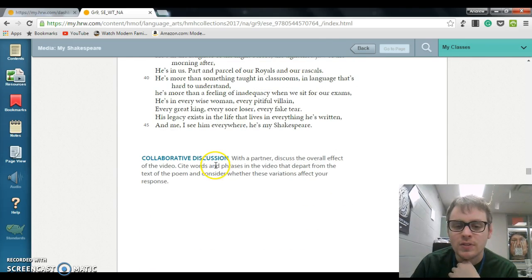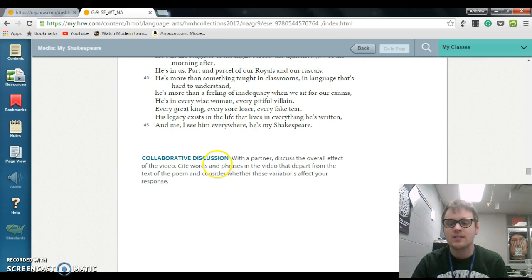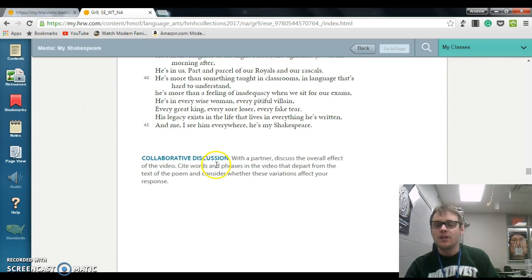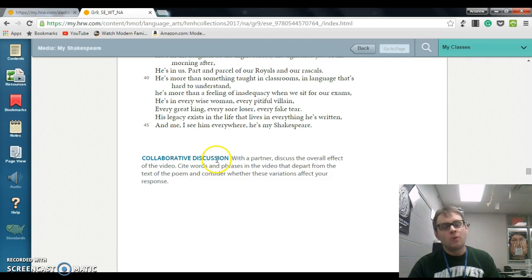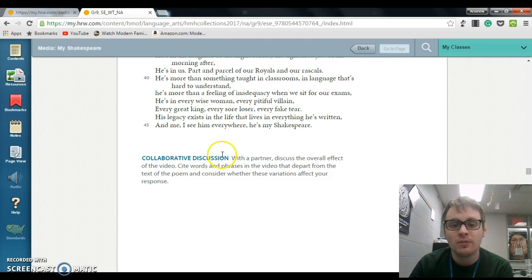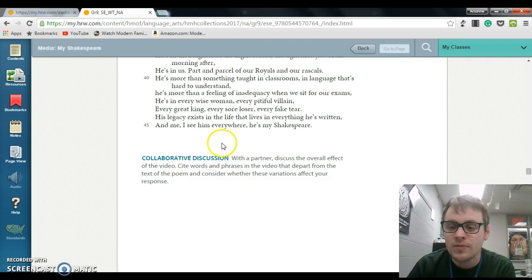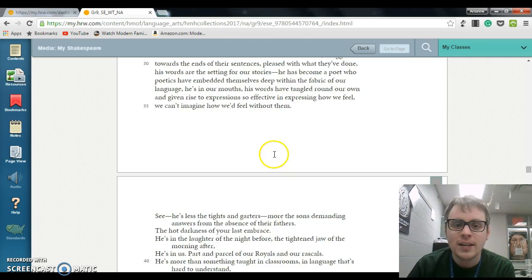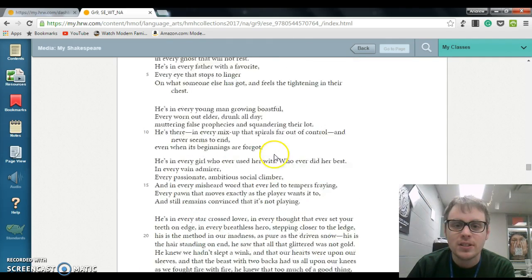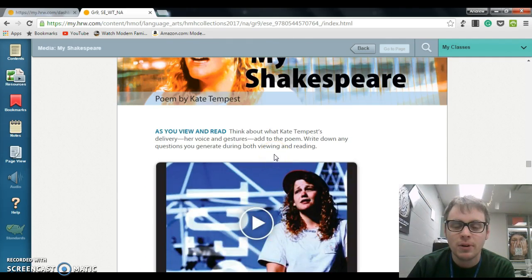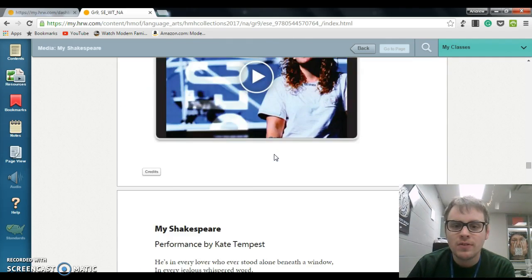There are a few differences between the text and the video, so I do want you to watch the video and read the text as well. That's how you access that part of your ebook.